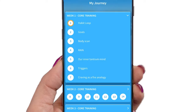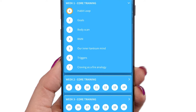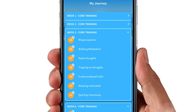There are 22 core modules, and each module has up to five lessons. Modules go in a specific order, and each one builds on the last. They can be seen here in the My Journey screen. Once a module is completed, it's clearly marked.